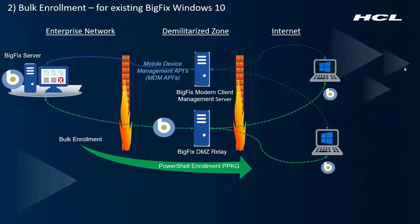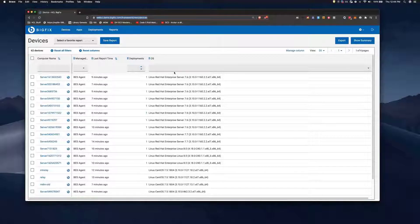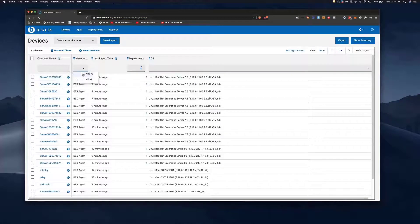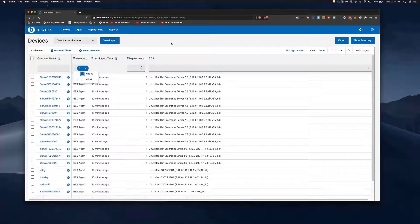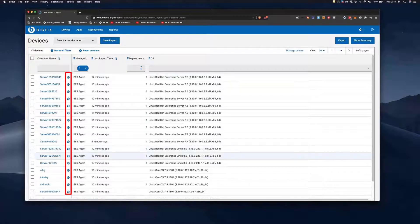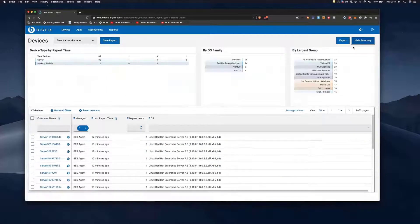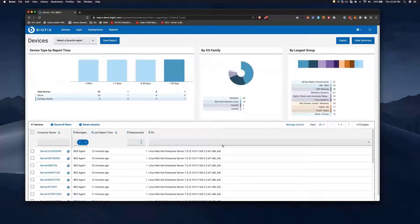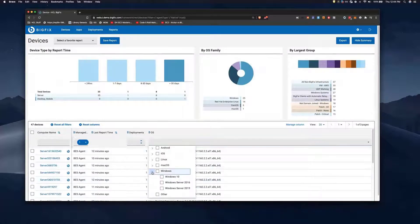Now we'll show you a brief video of how that's done. I can navigate to our devices screen and filter for BigFix native endpoints — those that have the BigFix agent on them. You'll notice as I do that the display changes here to update, and then I can filter on Windows 10 devices.